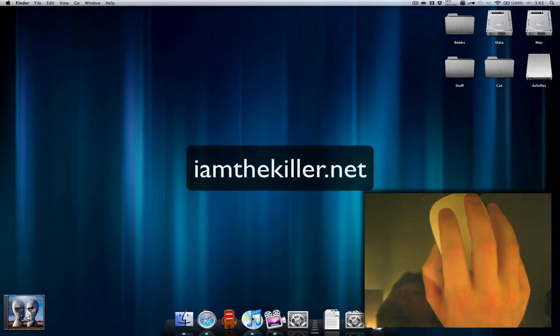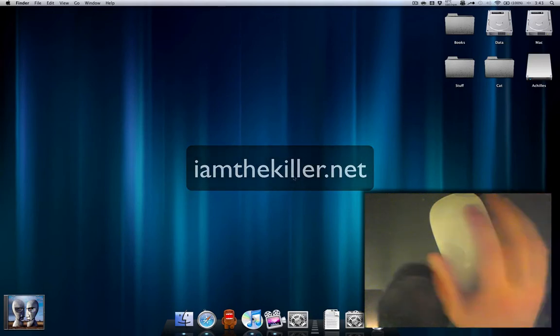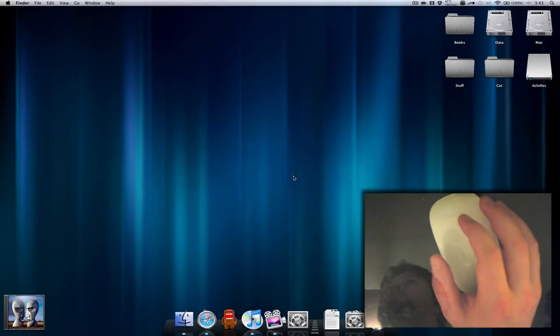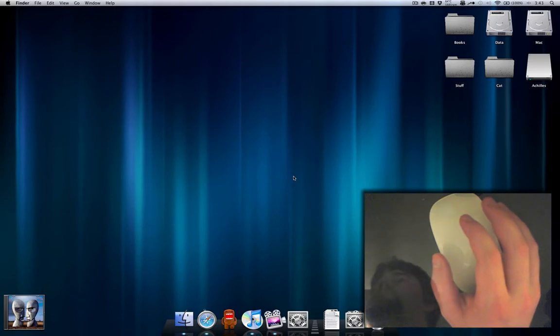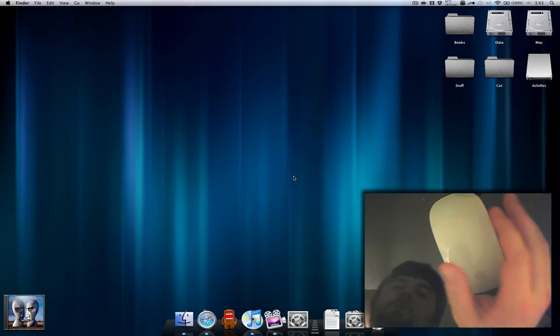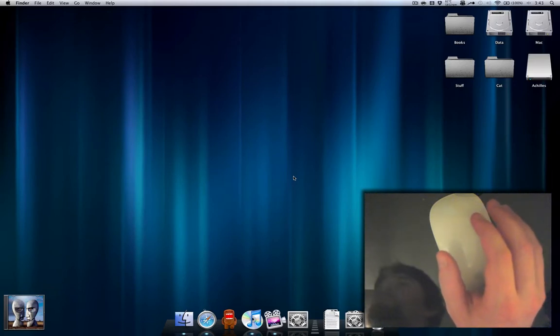Hey guys, this is Ryan from iamthekiller.net. I'm going to be showing you the Magic Mouse and Better Touch Tool, which allows you to customize your gestures, add third-party ones, and basically get the most out of this mouse because it is an incredible input device.